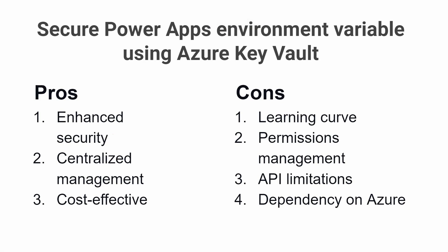Centralized Management: Azure Key Vault allows you to manage all your secrets from a single location. This means that you can easily create, modify, and revoke access to secrets as needed, without having to update each individual workflow that uses them.